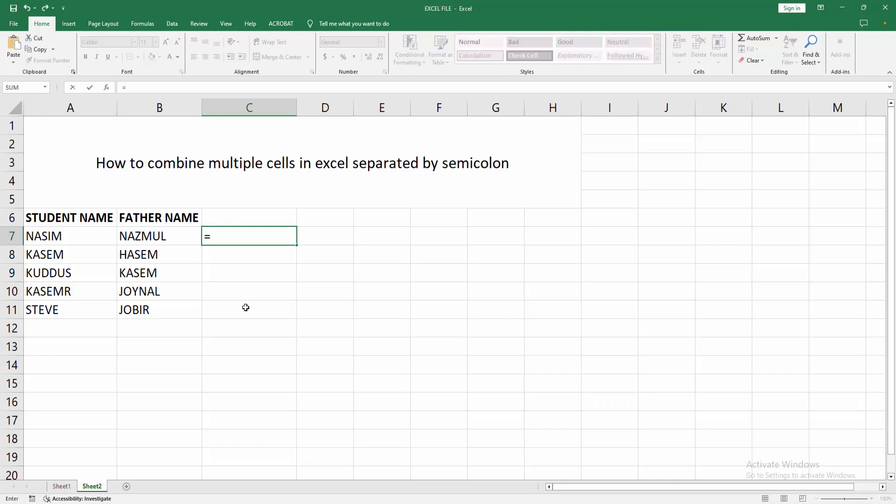Firstly, write the equal sign, then select the value cell and write ampersand. Then write inverted comma and write the semicolon, then again write inverted comma and ampersand. Then write the second value or select this, then press Enter.